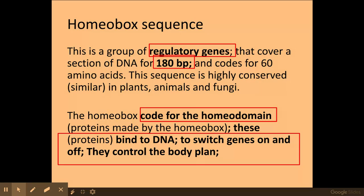The homeobox codes for the homeo domain, and the homeo domain proteins bind to DNA to switch on and off other genes. By doing so, they control the body plan, which we'll look at shortly.